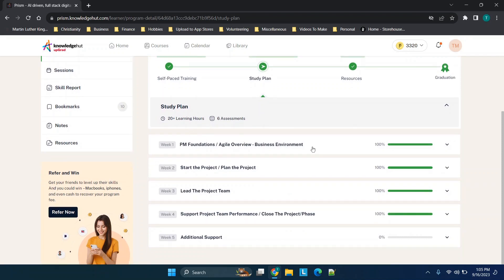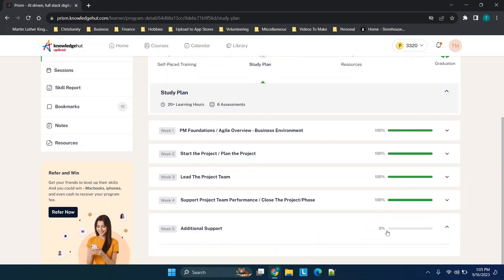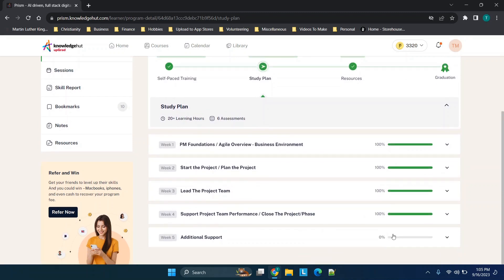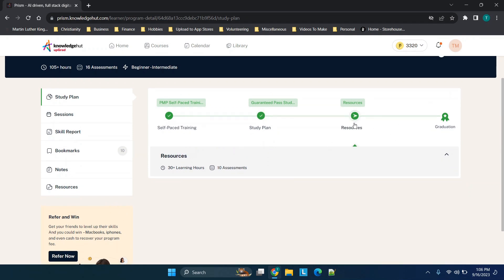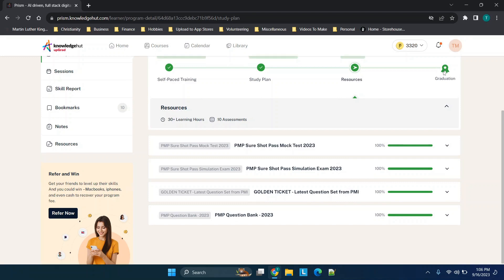There's no assessments in the beginning, but these will typically be videos. You could have some PDF documents, things of that nature. Then when you're done with this, so this is 20+ learning hours, you go to the study plan. The study plan has additional information and different assessments spread throughout. I'm not quite sure what this additional support one is because nothing actually came up.